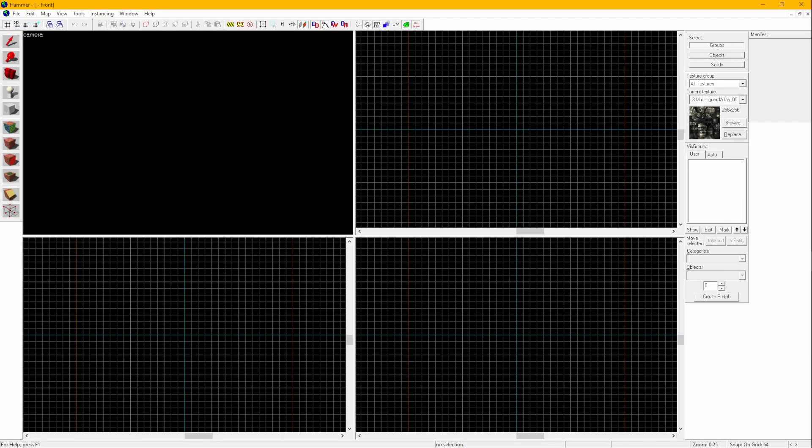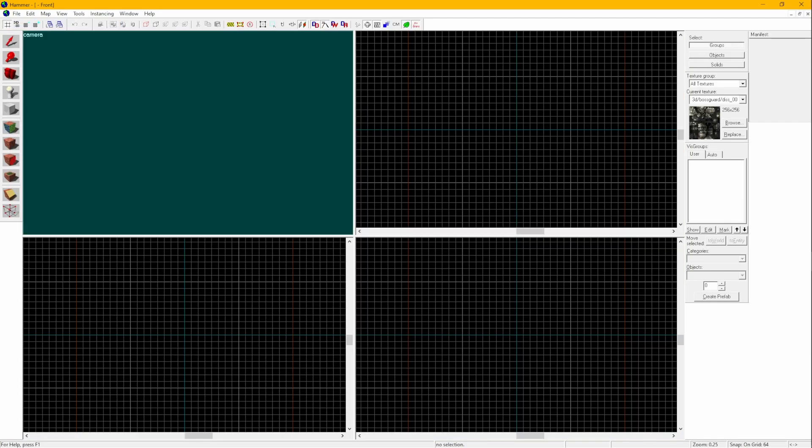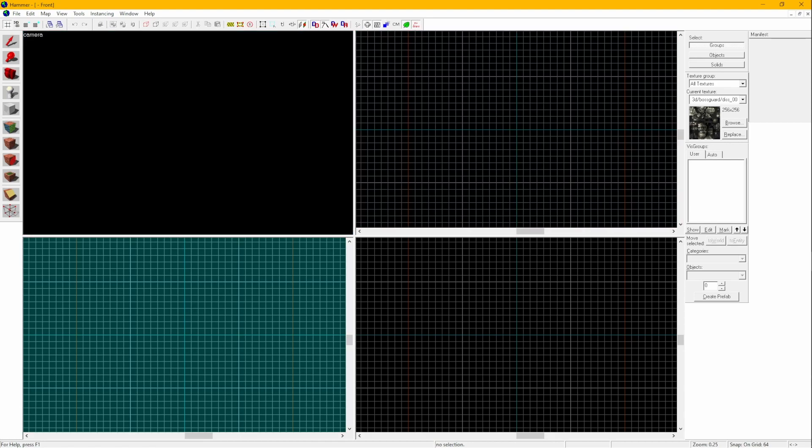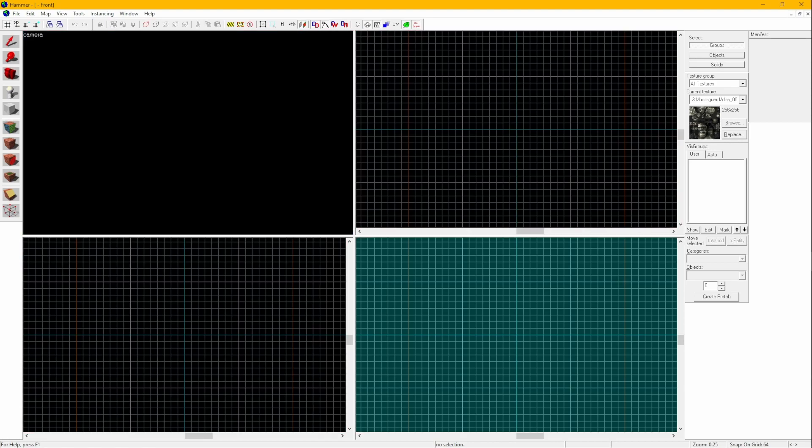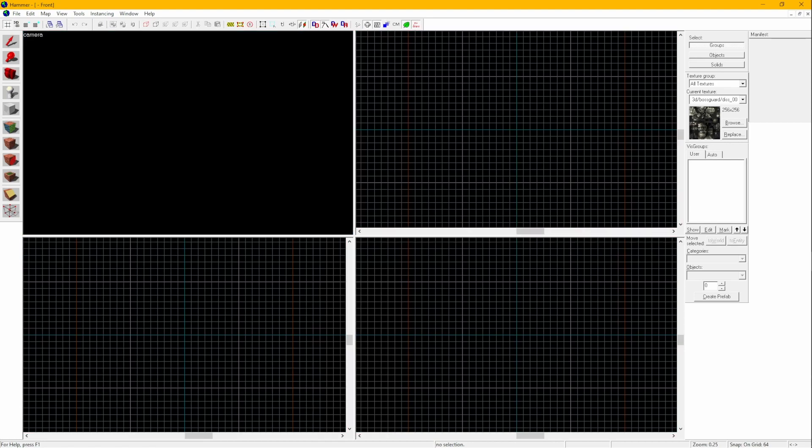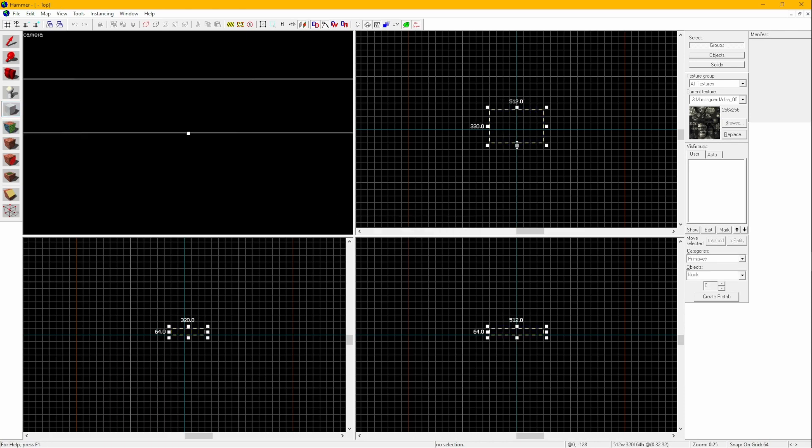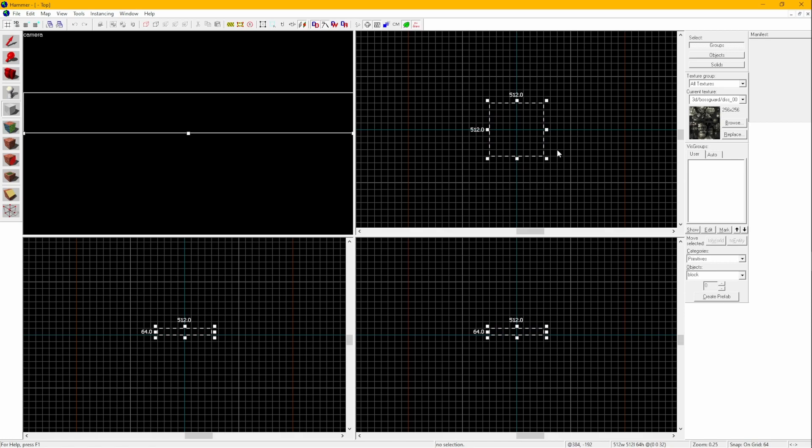You'll see four windows: the 3D camera view, top view, front view, and side view. Let's make a floor. Click on the block tool or press Shift plus B, drag somewhere on one of the grid views, modify it a bit by dragging on the white squares, and then press Enter.